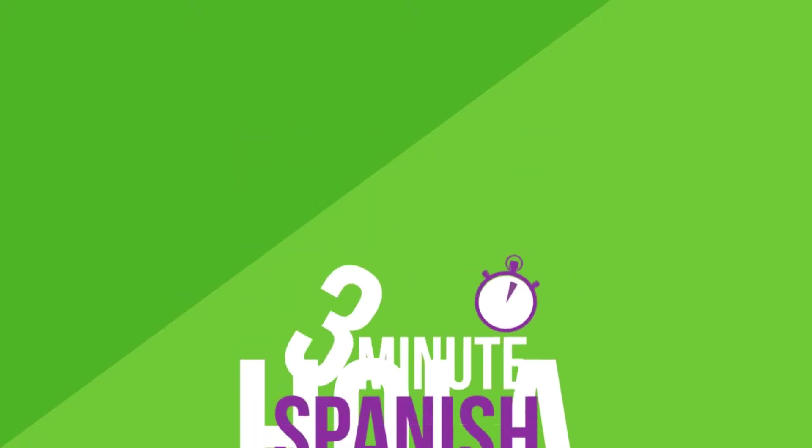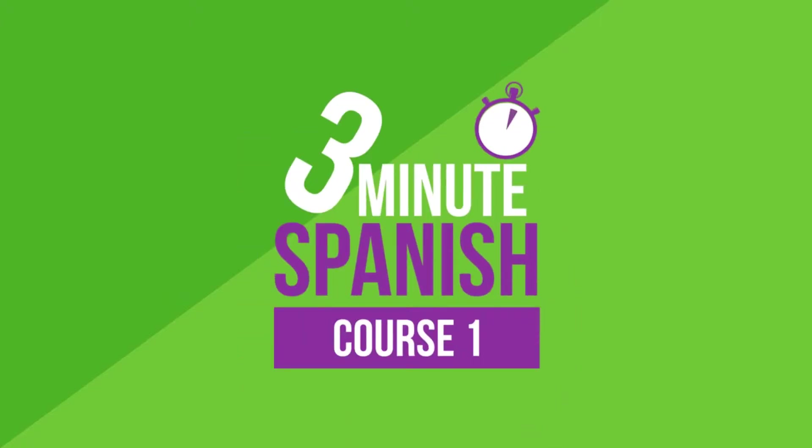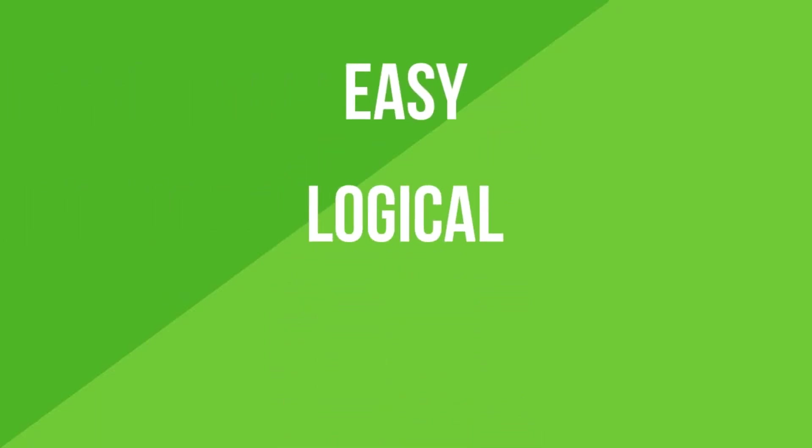Hola! Thank you for taking a look at my new and exciting way of learning to speak Spanish. 3-Minute Spanish makes learning easy by incorporating my logical step-by-step method. You'll find the whole process fun and exciting.